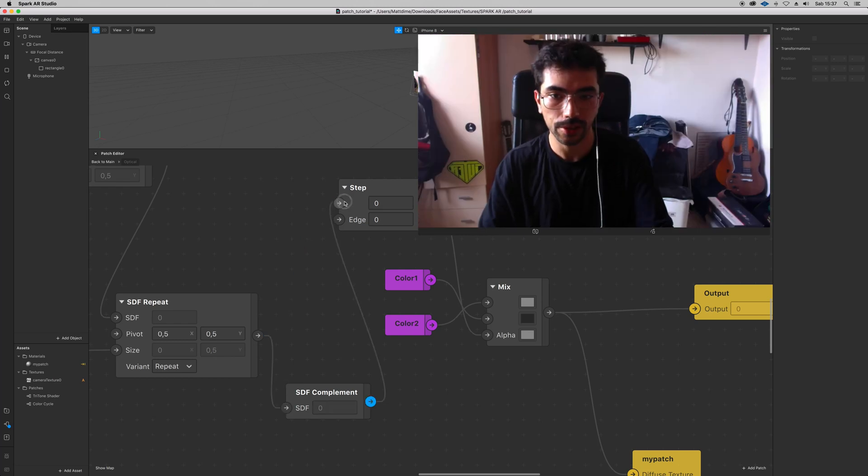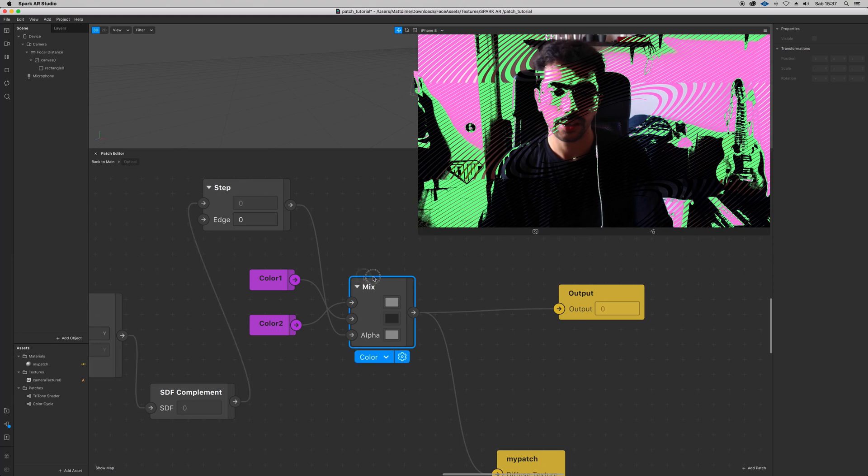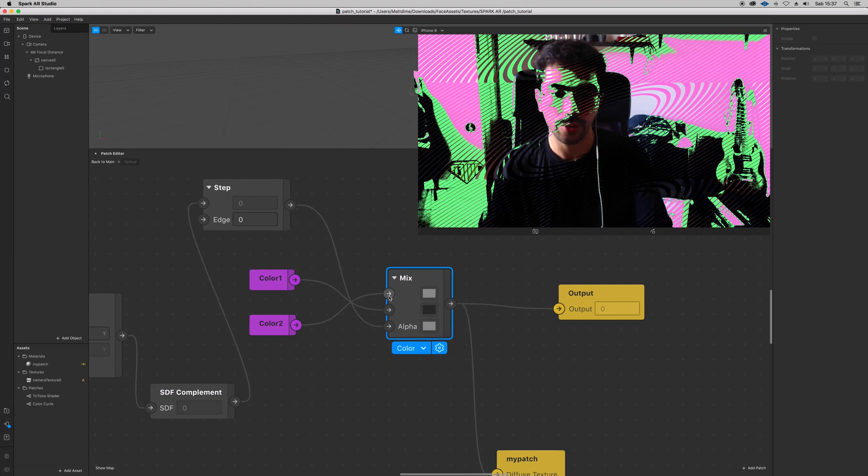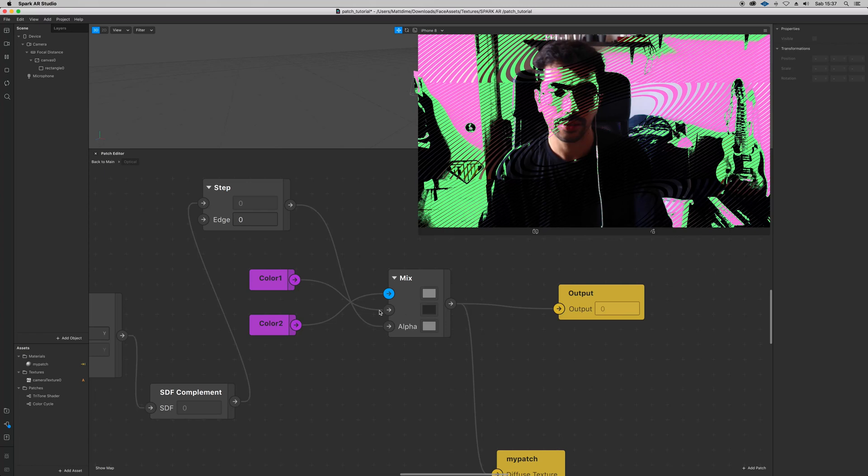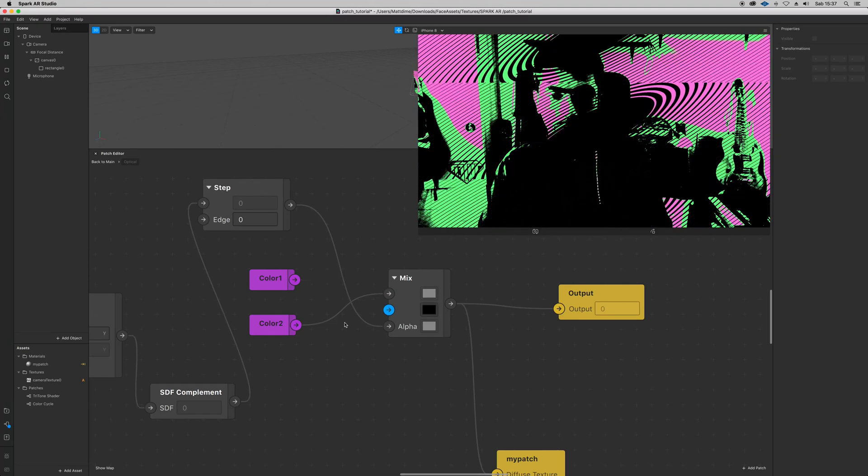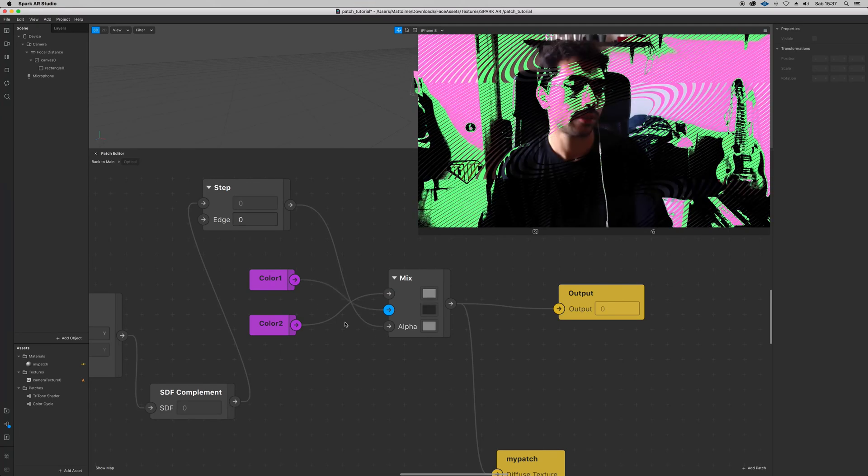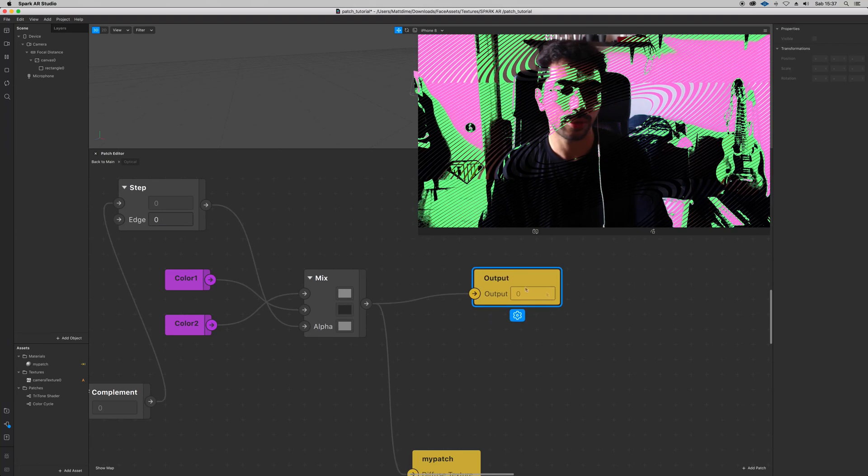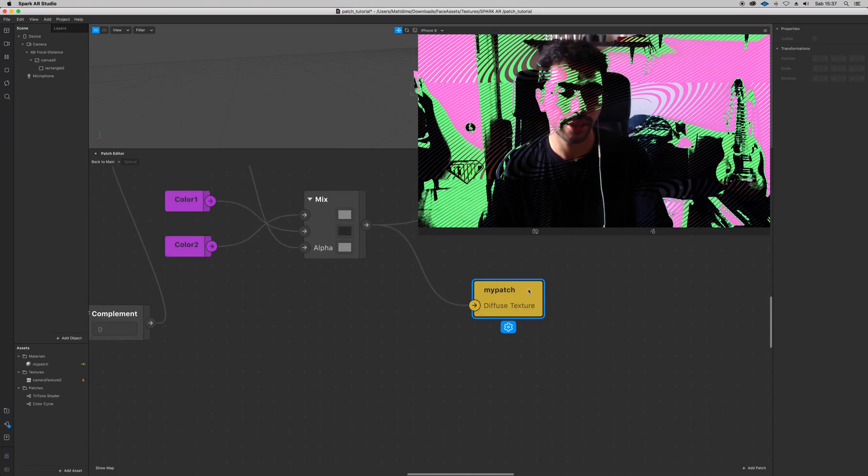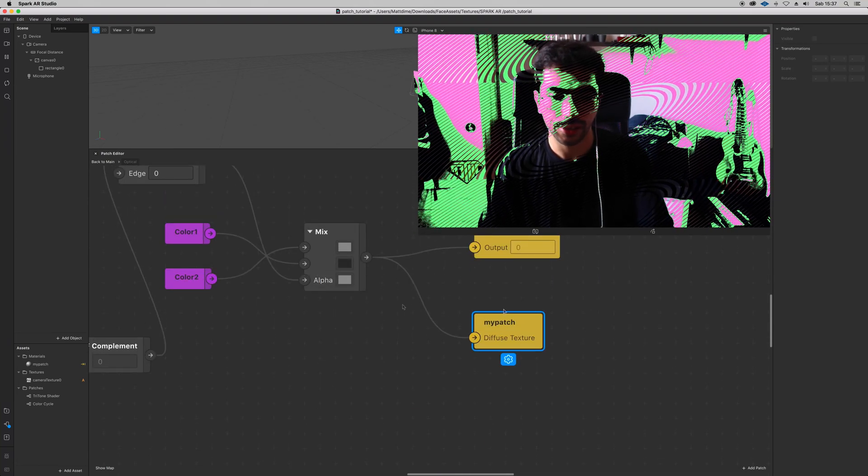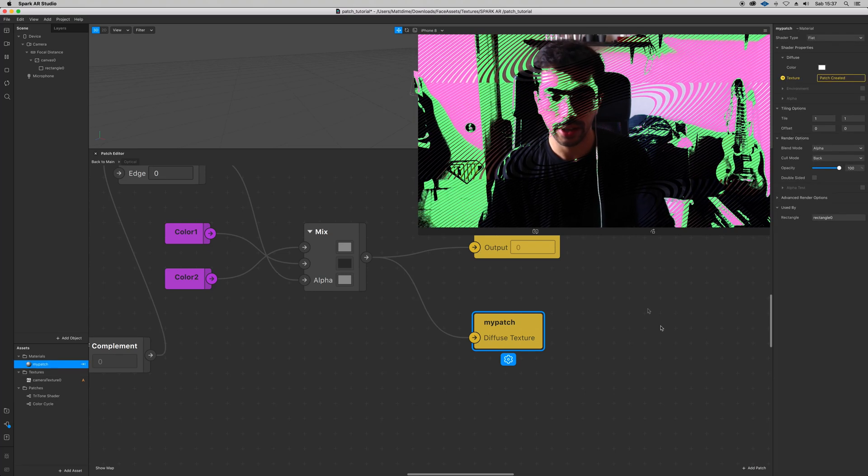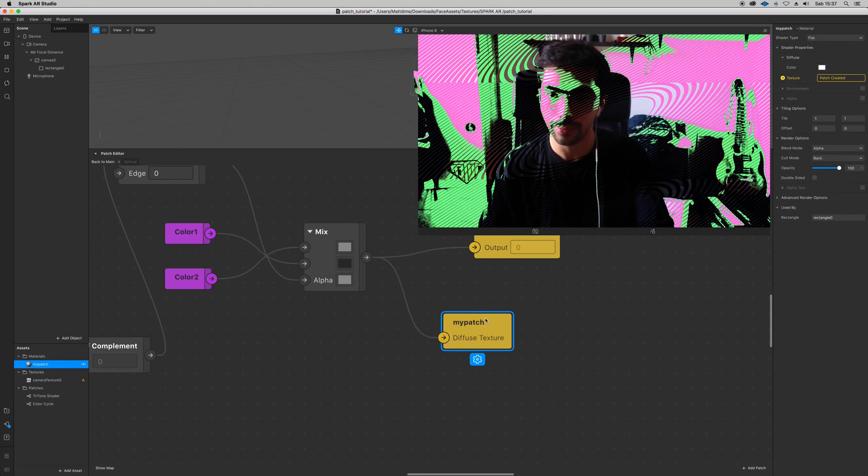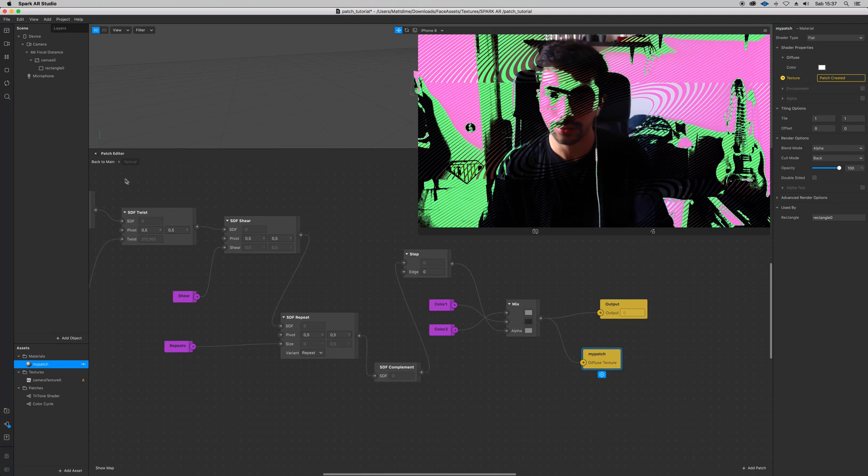Then we have this mix patch where we are controlling the colors, and then we have our output. And actually already the diffuse texture from our material here - I included it inside the patch, but you don't have to.